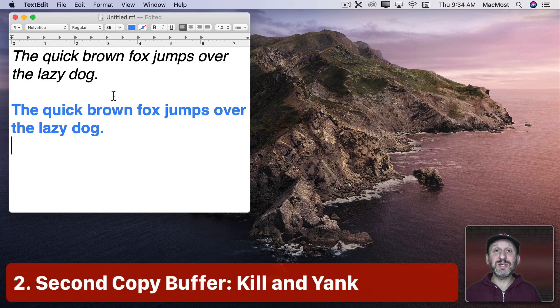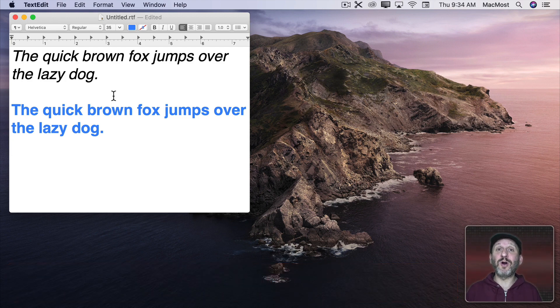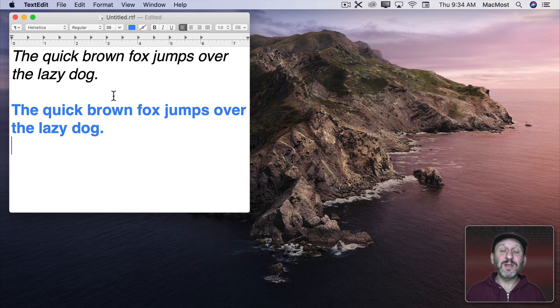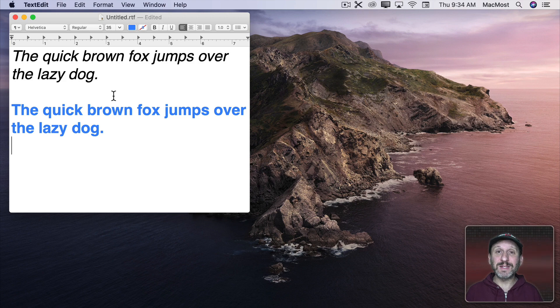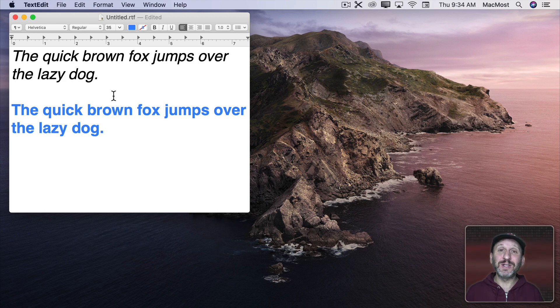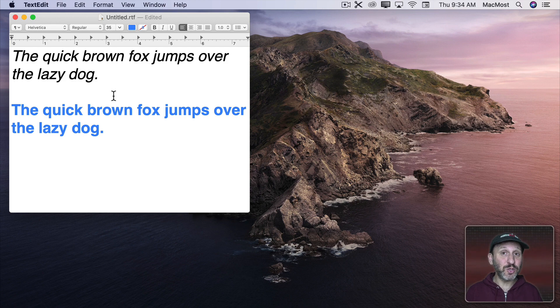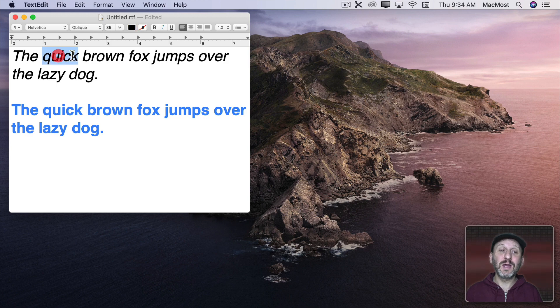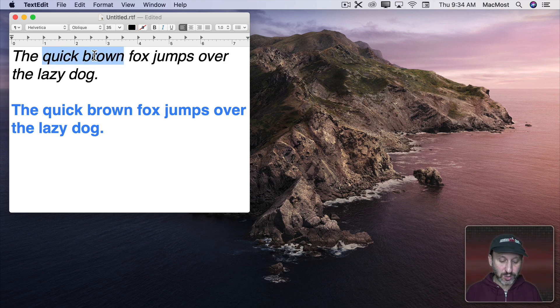Now when you copy and paste you can only hold one thing in the Copy Buffer, also called the Clipboard, at a time. However, there's a hidden second buffer that goes back to Mac OS's Unix-like roots. It's called Kill and Yank. It's done with Control, not Command, but Control K and Control Y. So if I wanted to copy something I could do Control K.